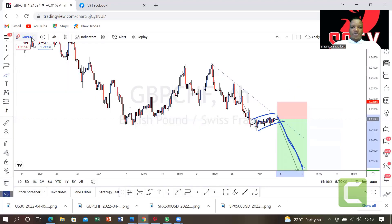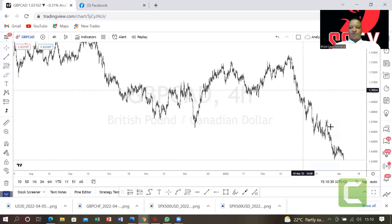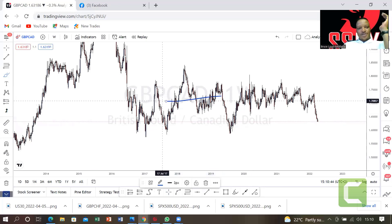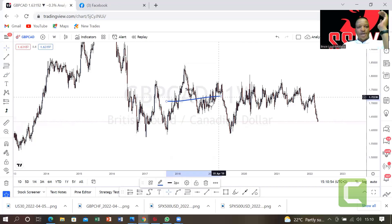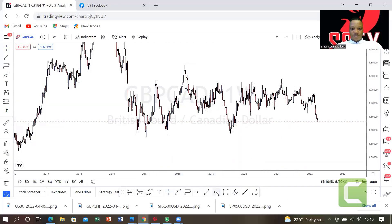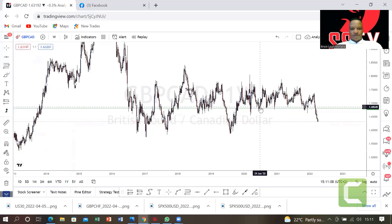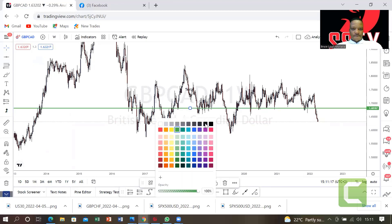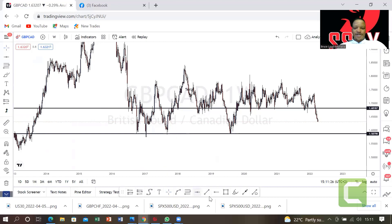I quickly jumped to GBP/CAD. As you can see, it's been going down — nearly 1,000 pips down. Looking at the weekly time frame, if you're trading based on support and resistance, let's check our support and resistance. Here is your previous support — let me make it clear — here is your previous support, and this is the new support.